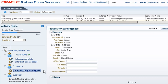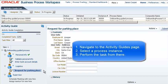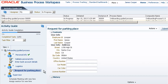So that's all there is to it. Just navigate to the Activity Guides page, select a process instance, and perform the task from there.